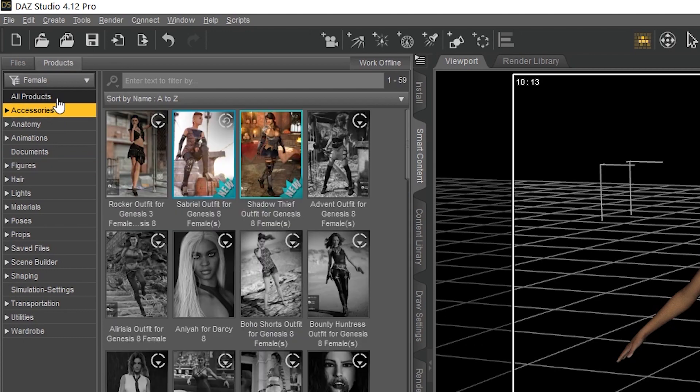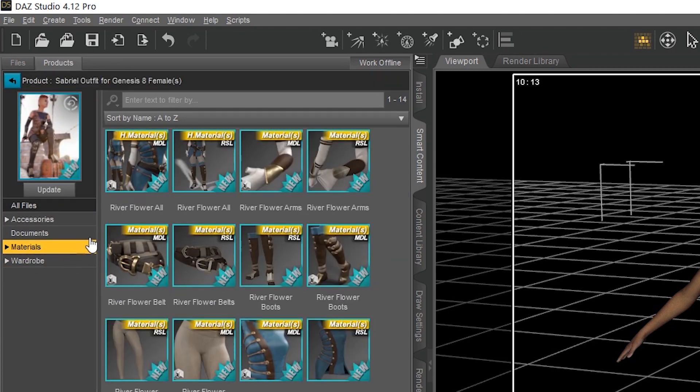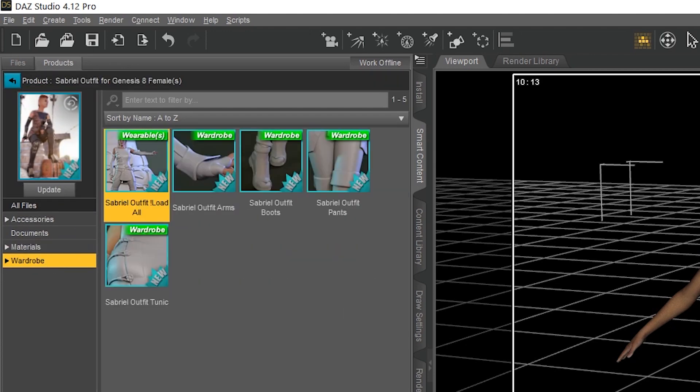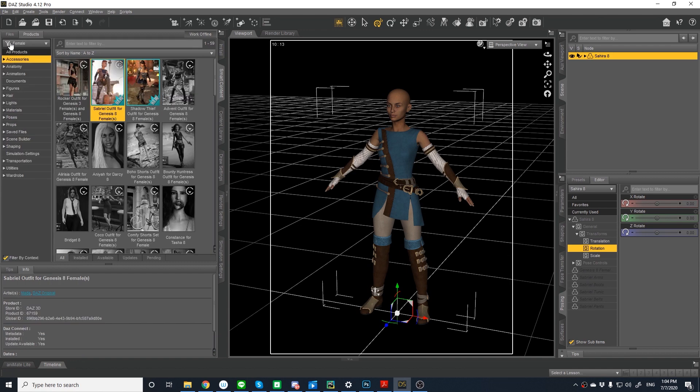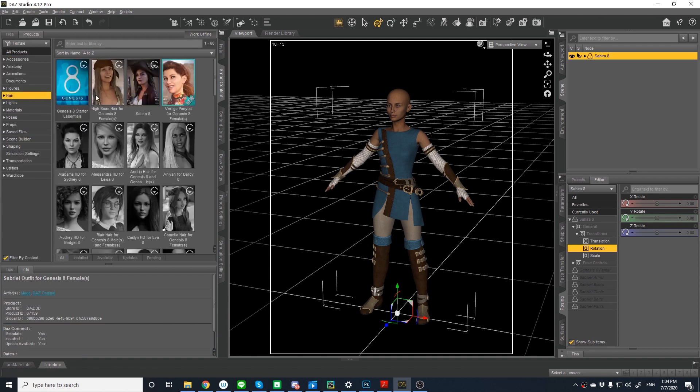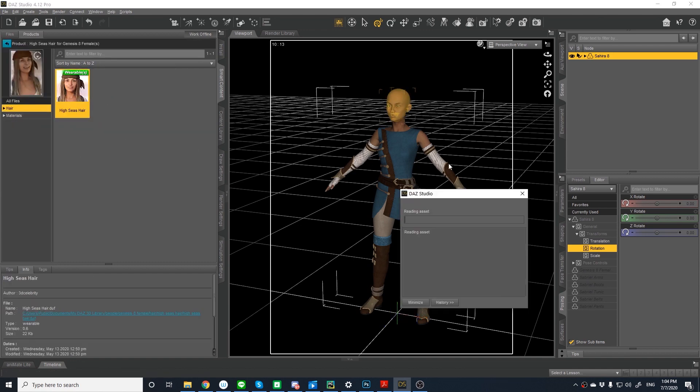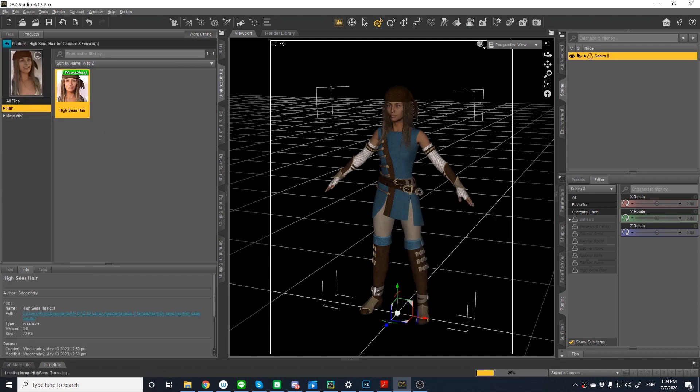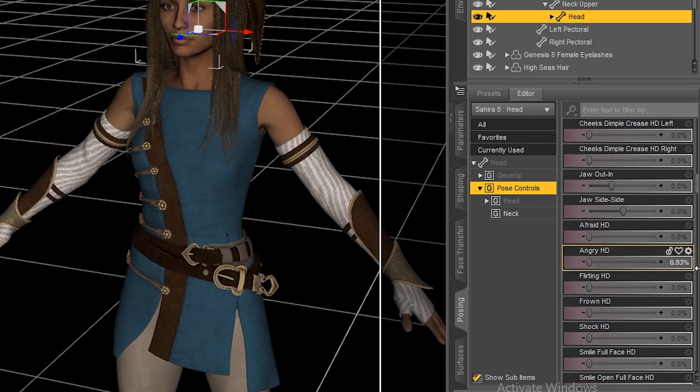Then I added the Sabriel outfit for Genesis 8 female. Now I'm going to add some hair and I'm going to select the high seas hair for Genesis 8. And then I'm going to leverage the sliders in the tab on the bottom right hand side to quickly change your expression.